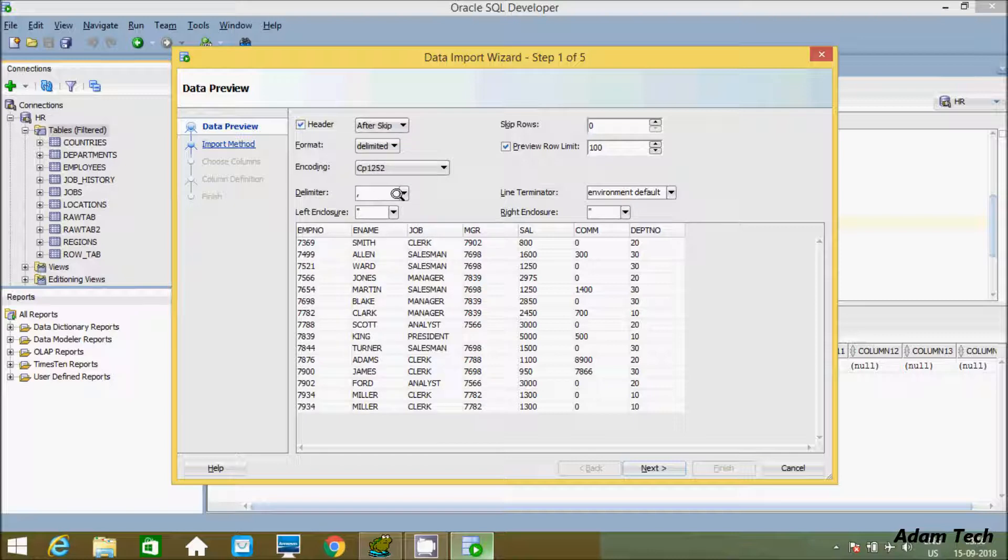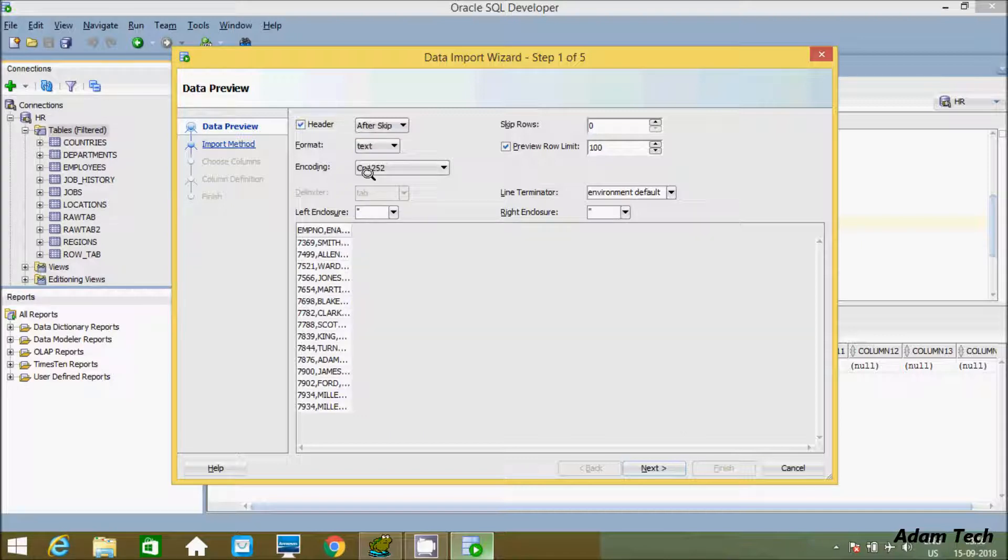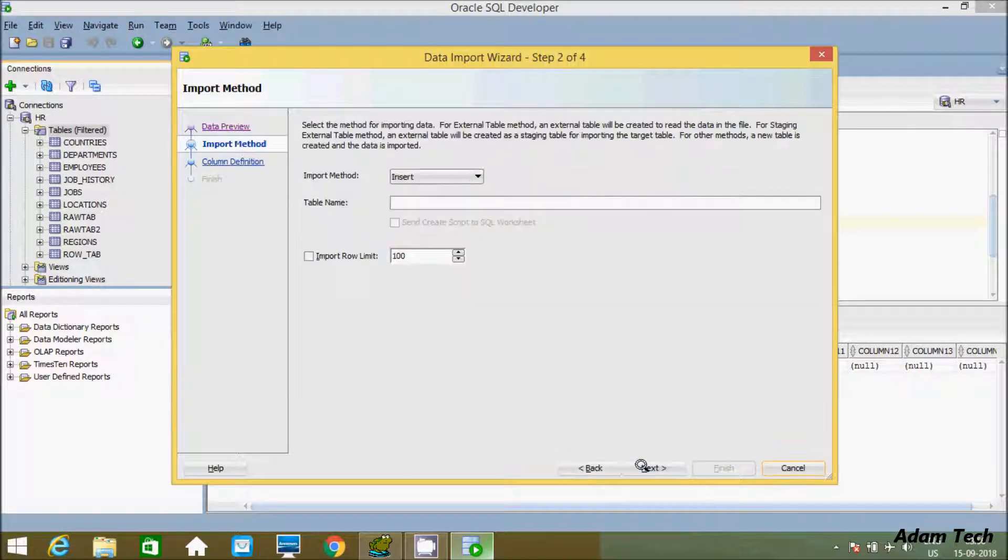If you select delimited, you can choose comma, pipe, colon, tab, or whitespace. Next is text format. I think CSV is the right format. Let's click on next.